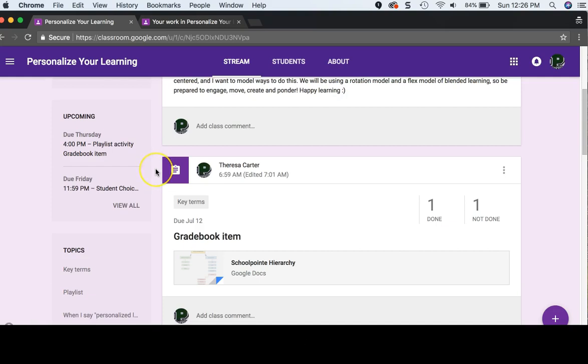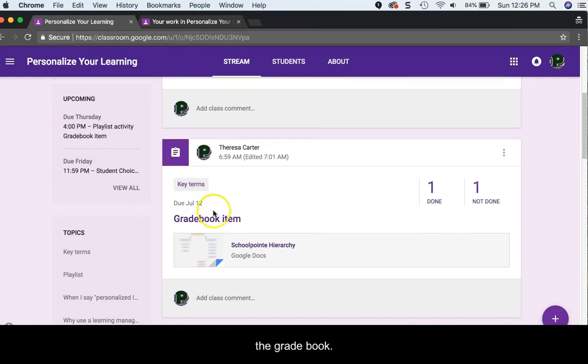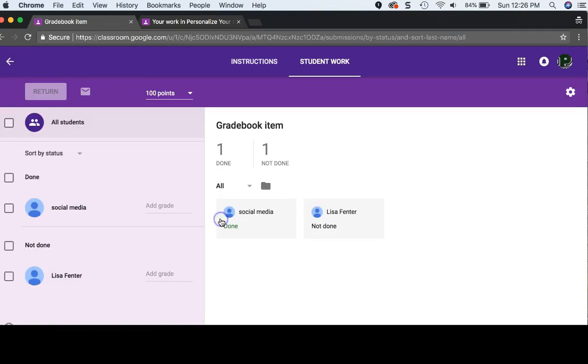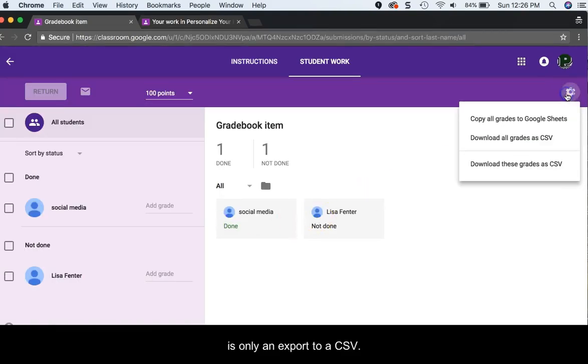Also, the grade book is only an export to a CSV.